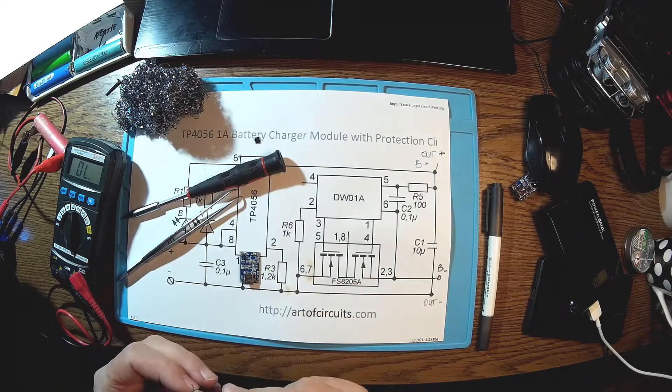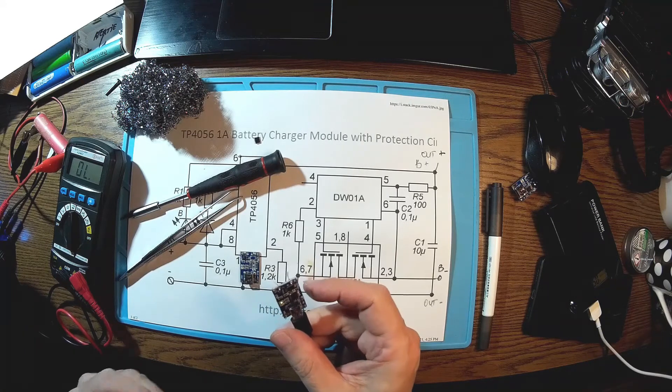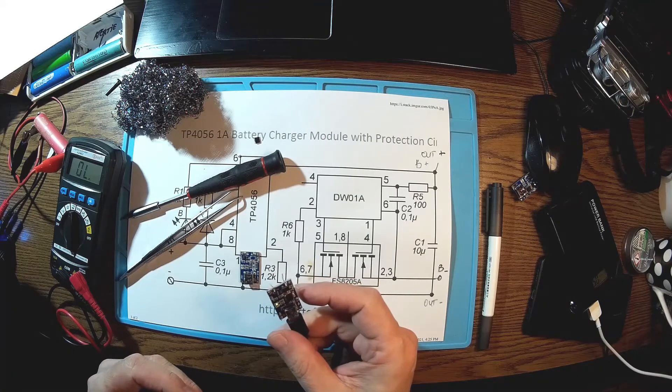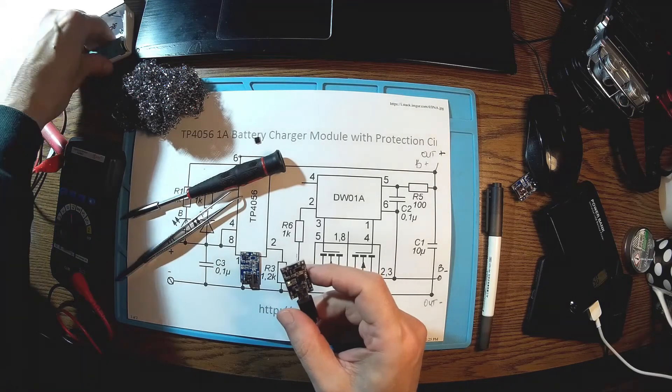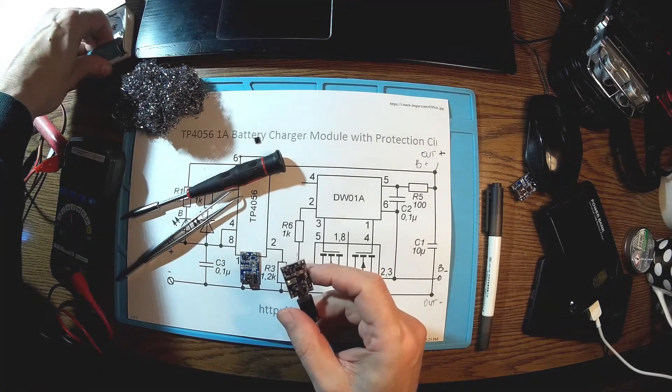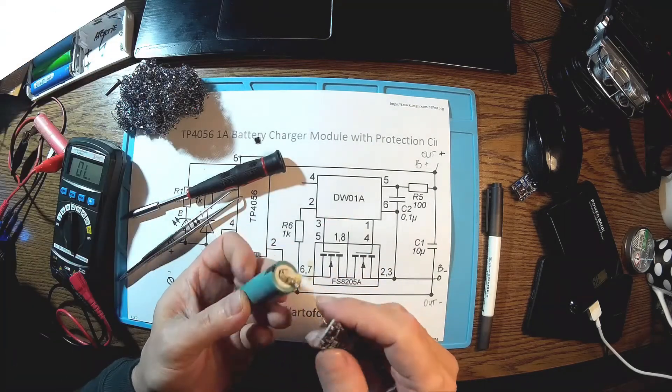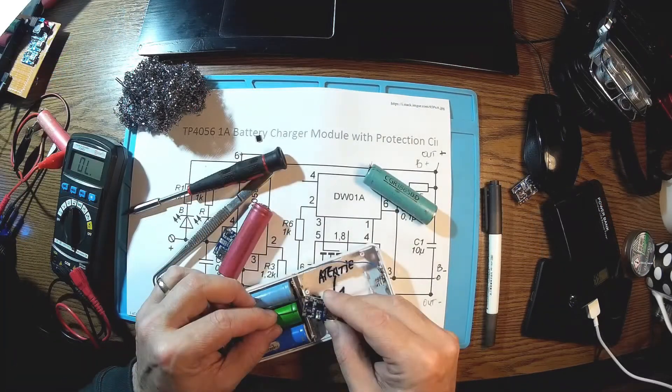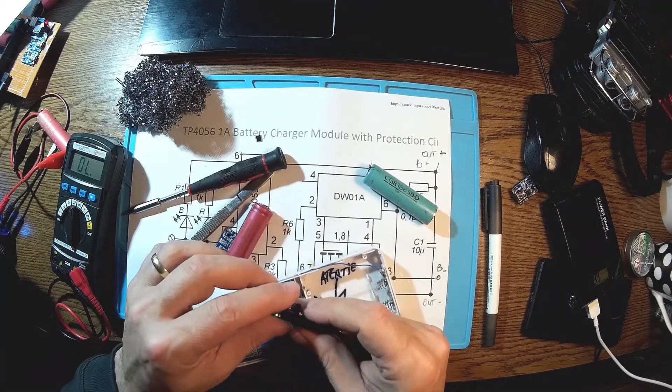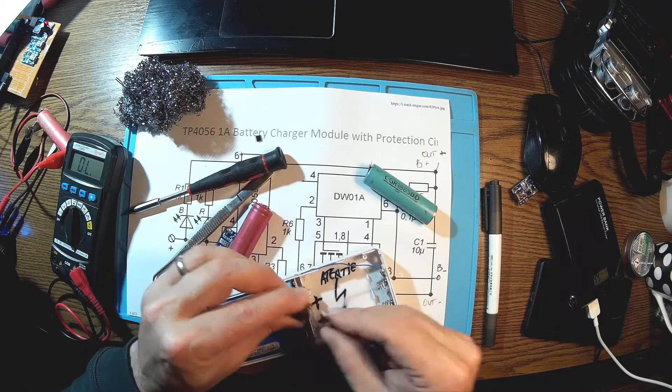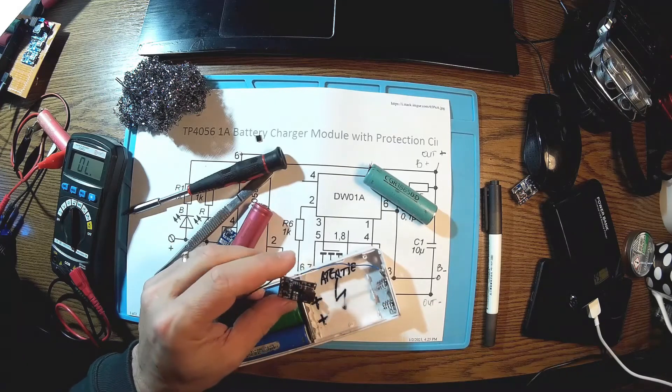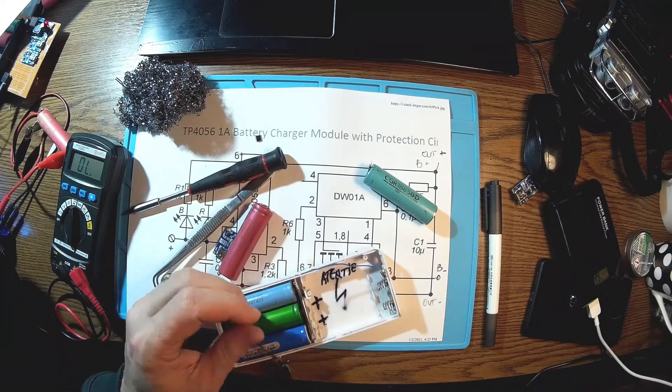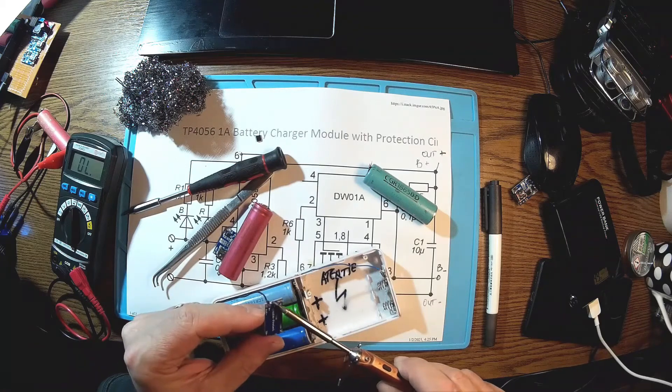All we have to do now is to check if it's really charging something. Yes, it's working. So then I can put this back into the charger module.